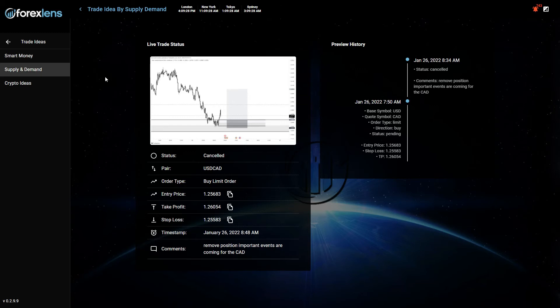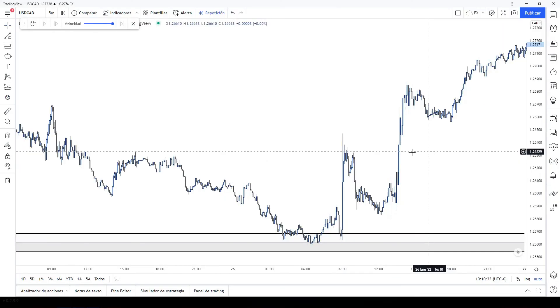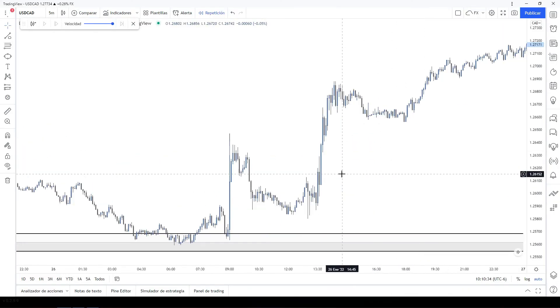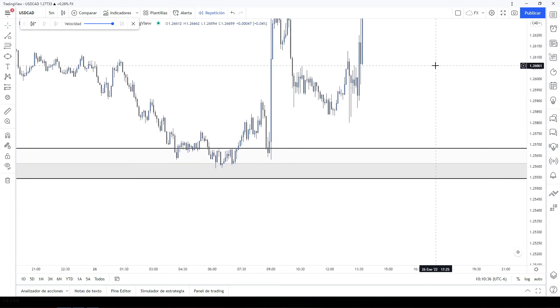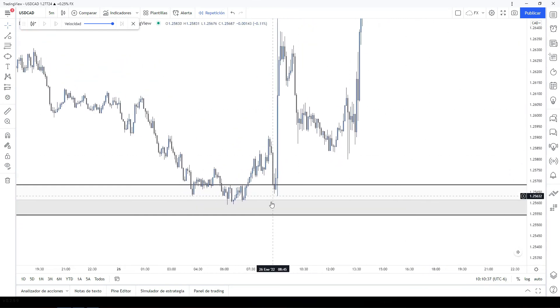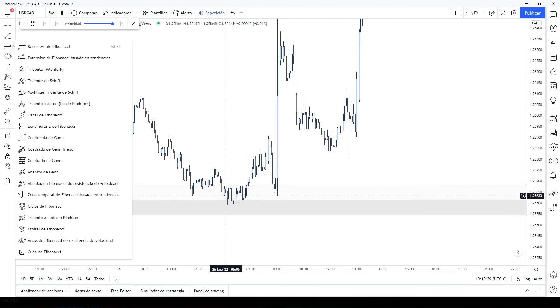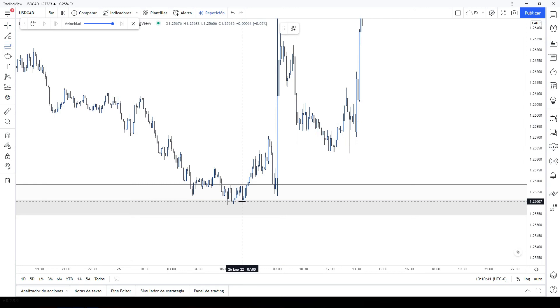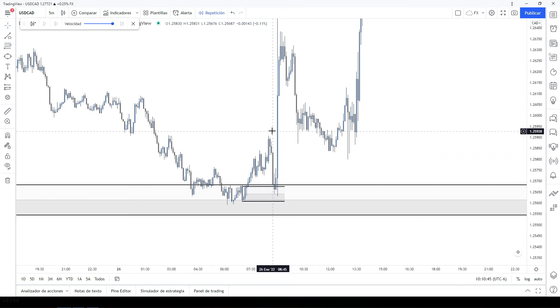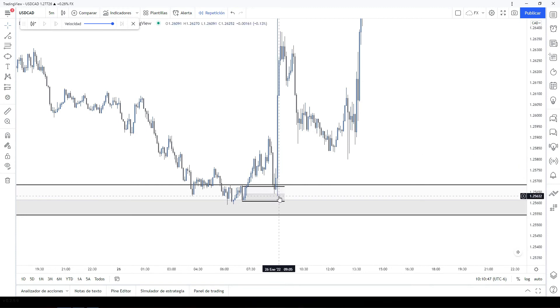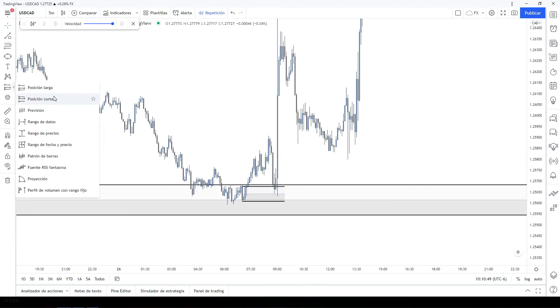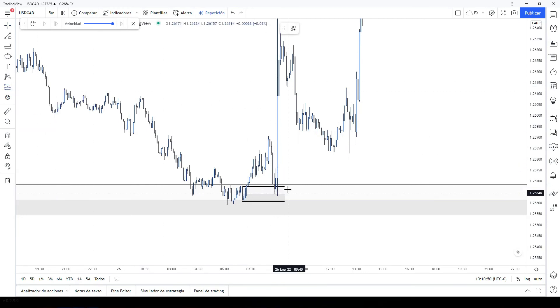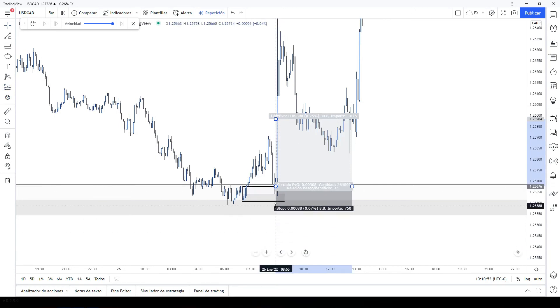This was the entry we were looking at on USD CAD. And this is what happened. Take a look. So this is what the price did in less than a second. Take a look here. This was our entry right here. Price retraced to our entry level and then boom, it hit our target pretty fast. As I said, less than a second.